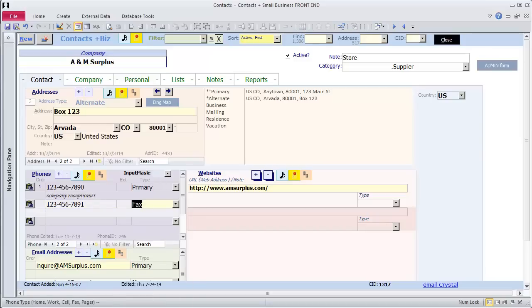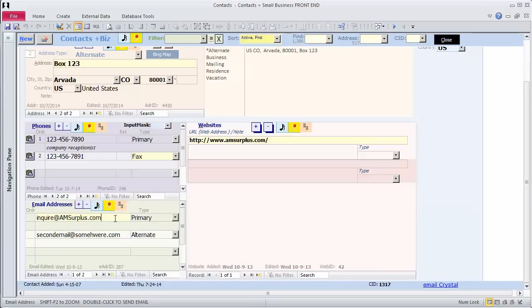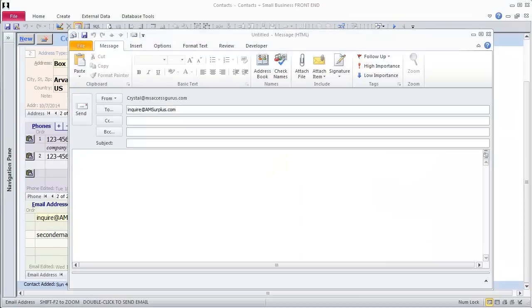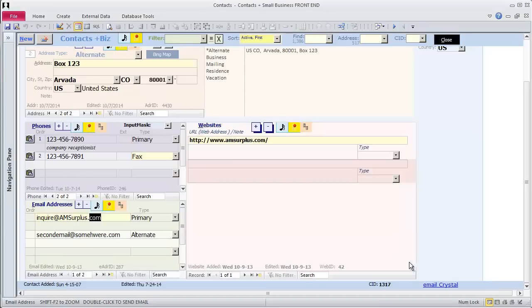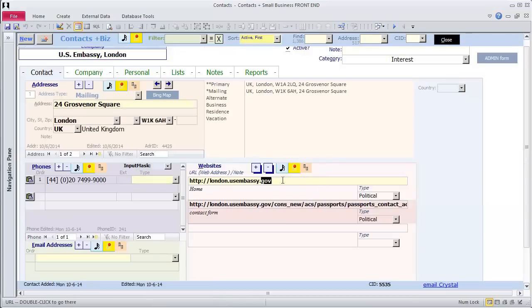There are two email addresses already entered, one for primary and one for alternate. To send an email, just double click on the email address. Whatever is designated as your default email program will launch already addressed to your contact. Simply fill in your subject body and send. You can also double click on a website to go to that webpage. This web address was made up. I will get a contact with Real Records.